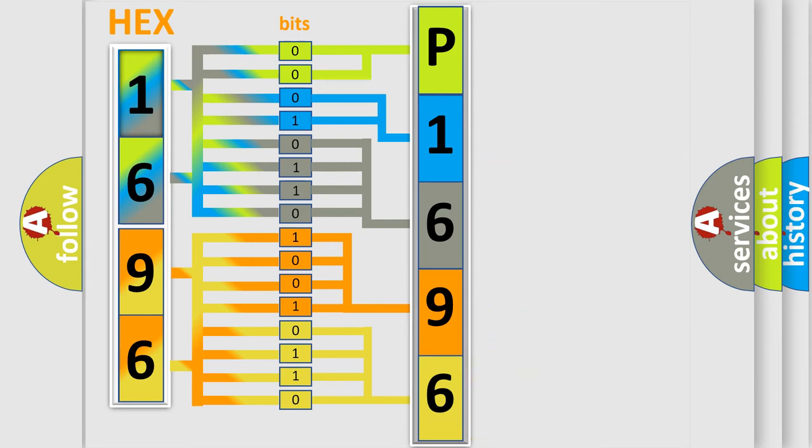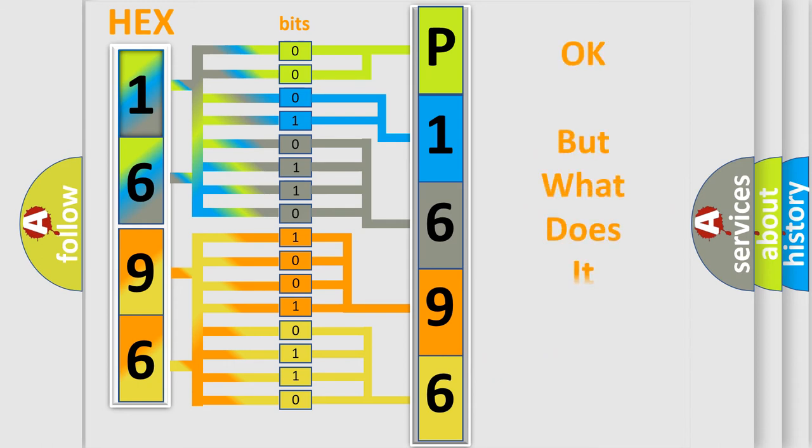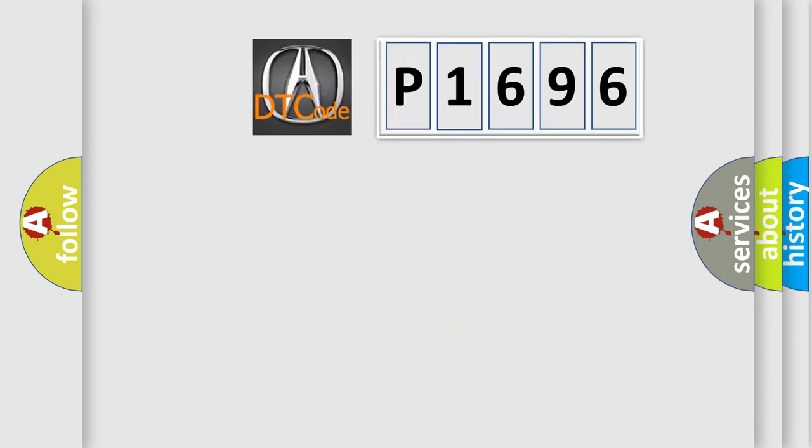We now know in what way the diagnostic tool translates the received information into a more comprehensible format. The number itself does not make sense to us if we cannot assign information about what it actually expresses.